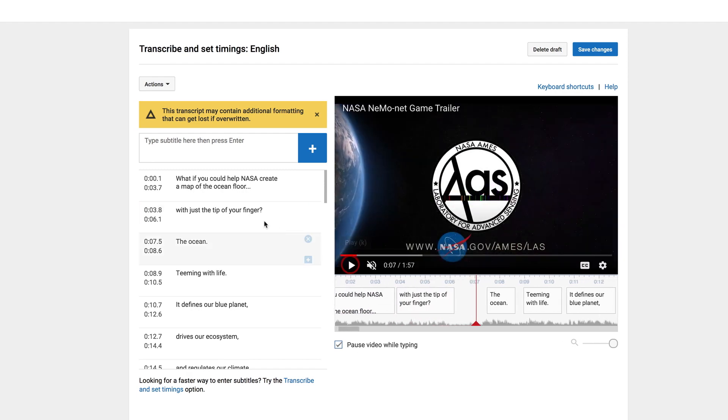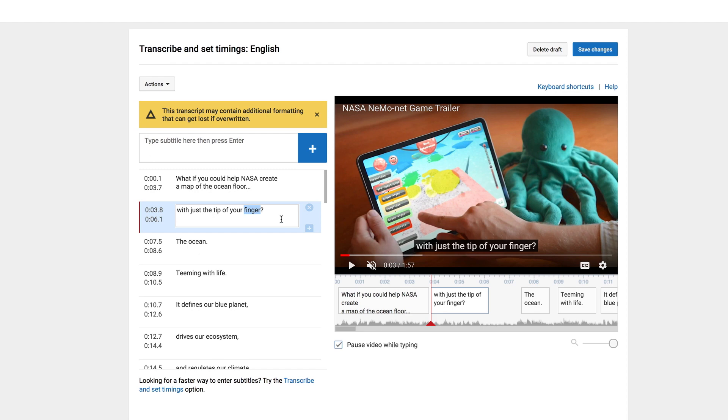If something is misspelled, I can just switch it around over here. If I think the timing should be a little longer or shorter, I can just click and drag these handles.